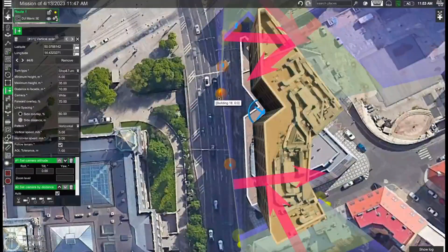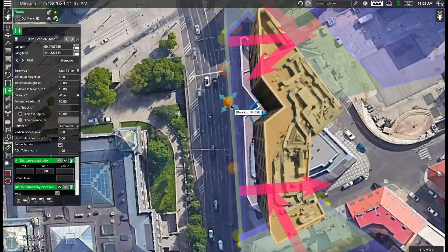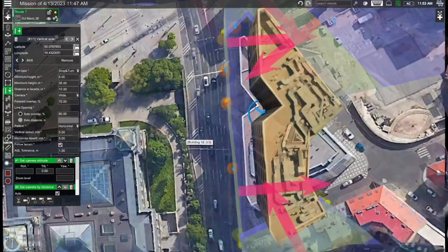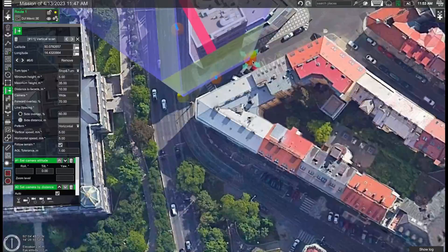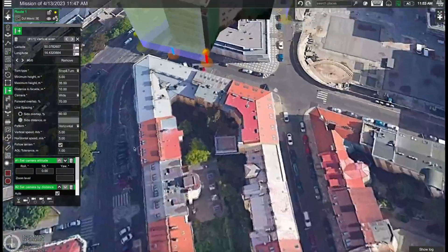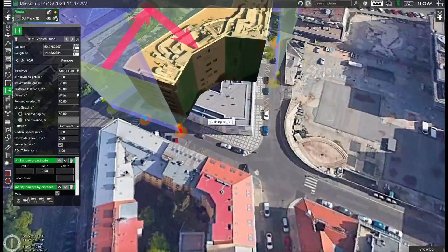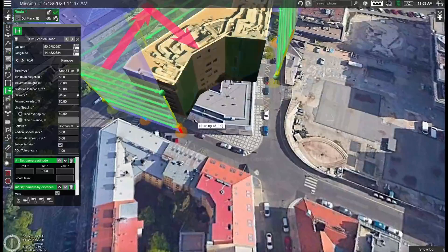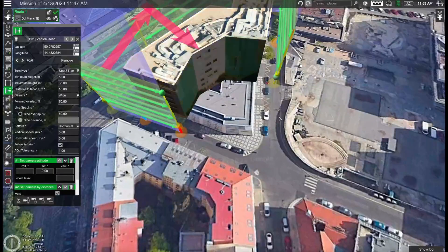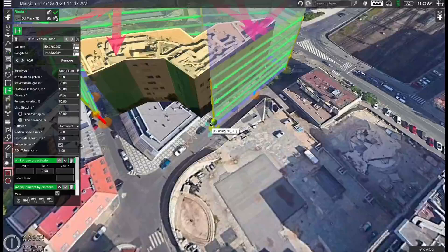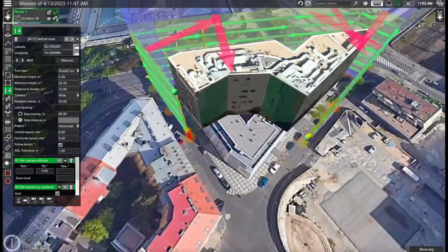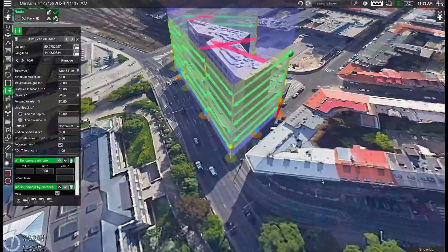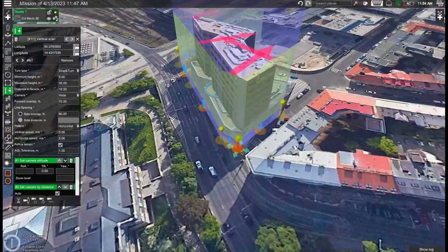Also ensure a constant distance from the building to make sure that the GSD will be correct. In this example I'll be using approximately 10 meter distance to the building. Here we can see this is another building. We are not interested in scanning this one so that's why this flight will only be taking place from here all the way around the building. Let's just make a few more slight adjustments here.